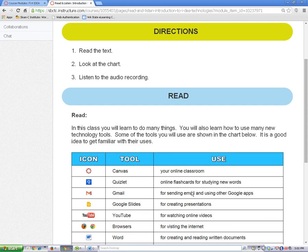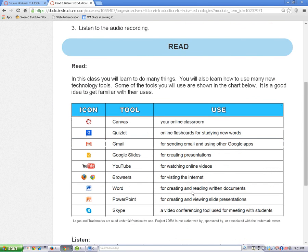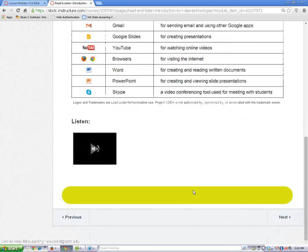If needed, the lesson content will be followed by another section that gives you step-by-step instructions for submitting work in Canvas. There will be a green bar at the end of most pages to let you know that you are done with the page or activity.